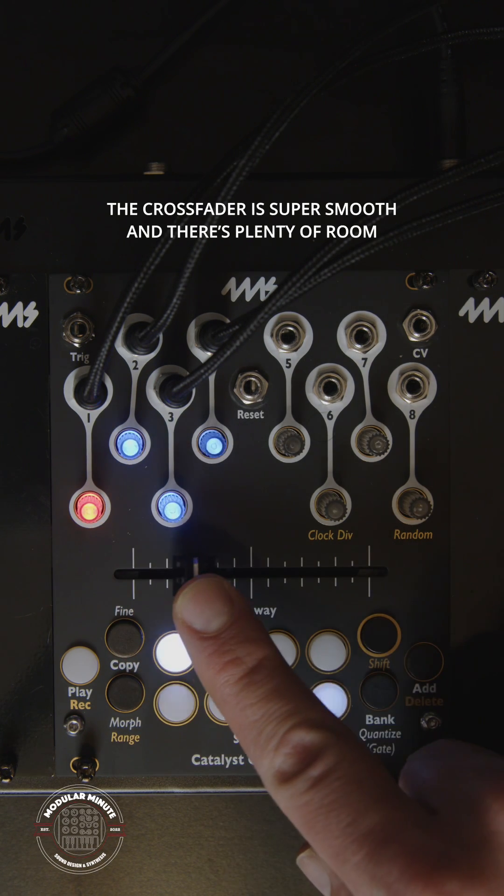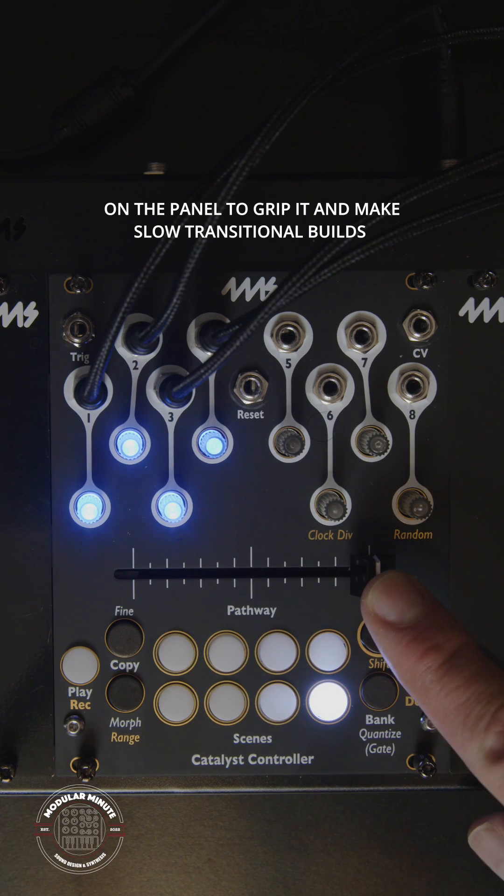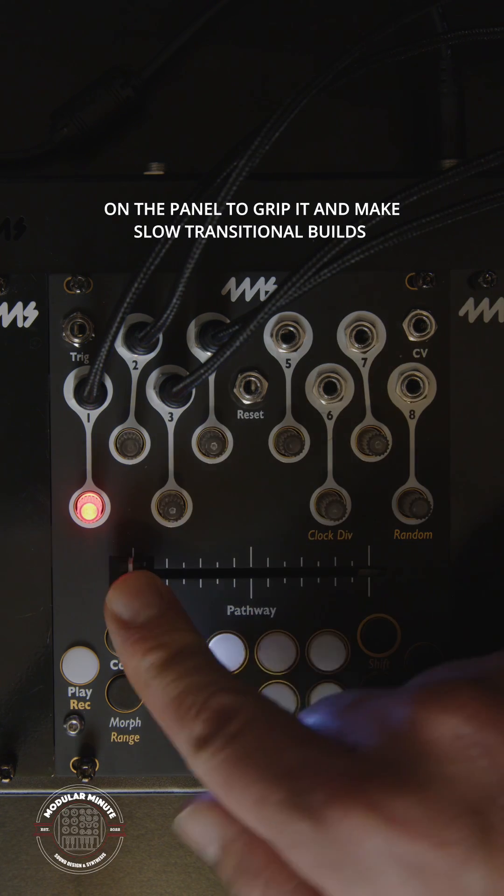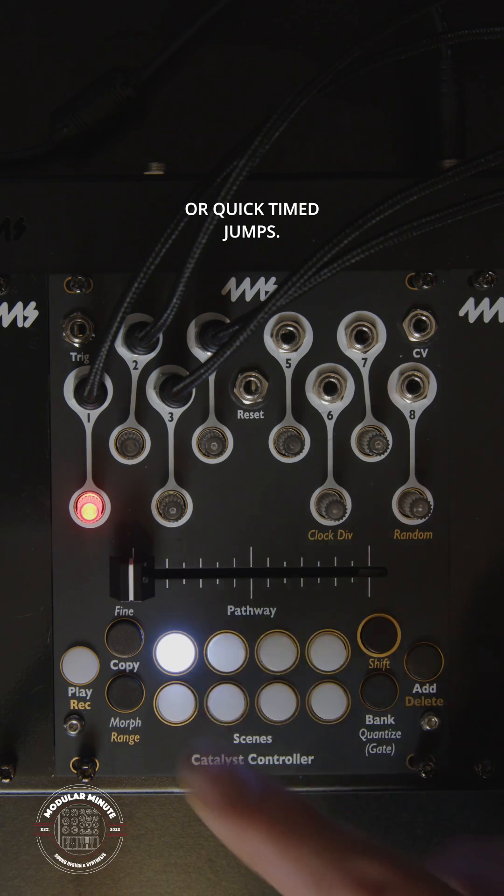The crossfader is super smooth and there's plenty of room on the panel to grip it and make slow transitional builds or quick timed jumps.